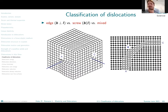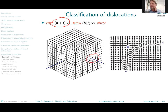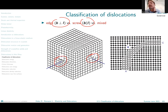We classify the dislocations based on their geometrical relationships, depending on how the Burgers vector and the dislocation line vector are oriented with respect to each other. If they are perpendicular to each other, we speak about edge dislocation, as we see for example here. If they are parallel, we speak about screw dislocations, as we can see in this configuration, and anything in between we would call mixed dislocations when the angle is different.